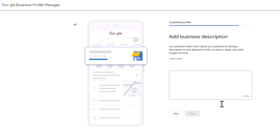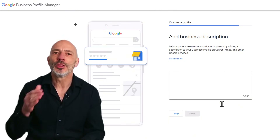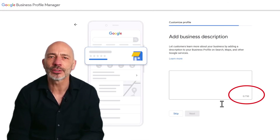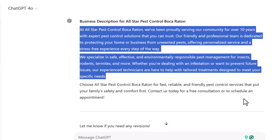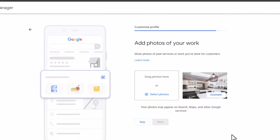Time to add a business description to your profile. Write a quick summary of what you do, what makes you stand out, a bit of your story, and anything else potential customers might find helpful. Don't bother cramming in keywords hoping to rank higher — the business description doesn't affect rankings. You've got 750 characters to work with, so make them count. If you're not sure where to start, you can ask ChatGPT to write a description for you based on your business details.